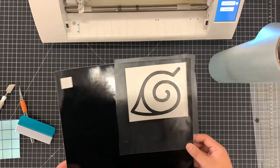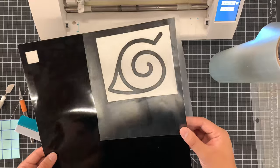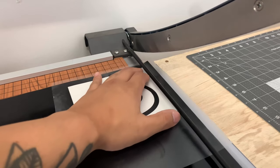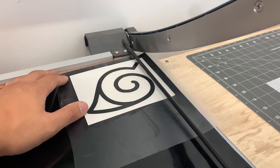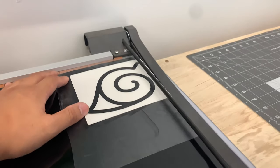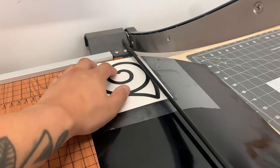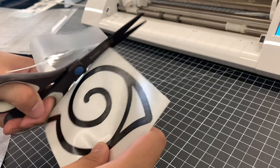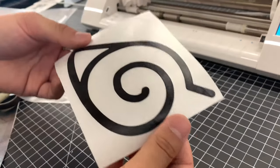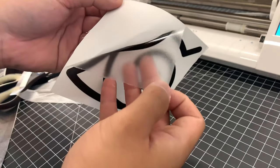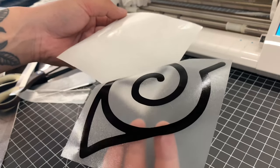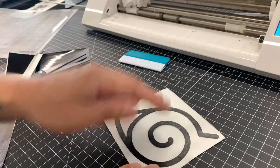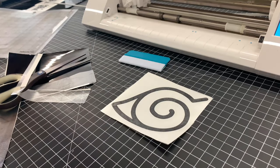After that, it's time to cut out the decal. Now, I have a large guillotine style paper cutter, but you can get a really cheaper one on Amazon. I'll link it down below. Or, if you don't want to buy one and you have scissors, you can just use that as well. Go ahead and pull the transfer film back to see if everything's okay. And voila! You just learned how to make a vinyl decal.